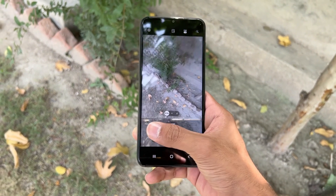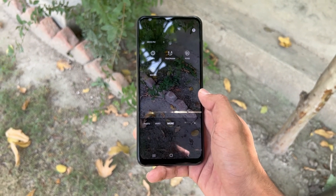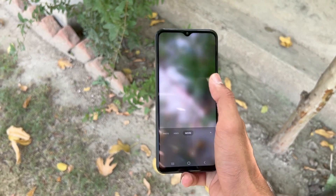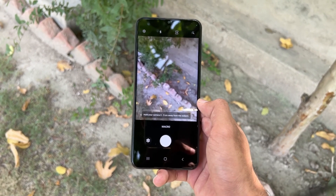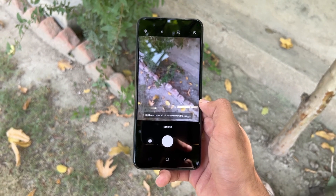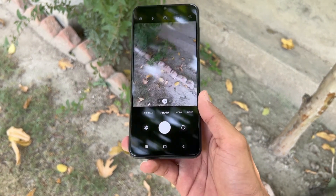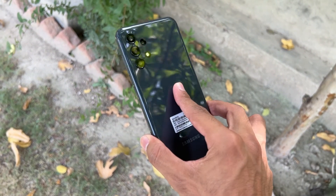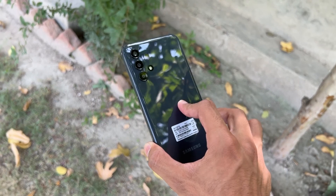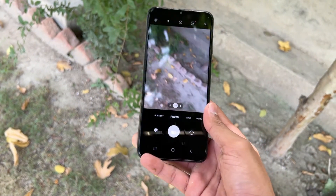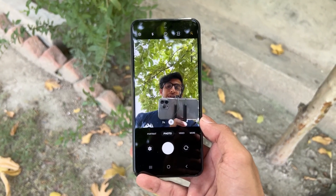In the mode section we have a macro mode, which uses the 2 megapixel macro lens on the back. But there is no night mode with the Galaxy A13, and also no slow motion — that's really disappointing.